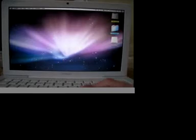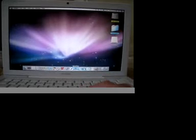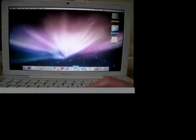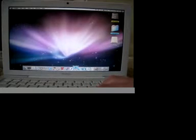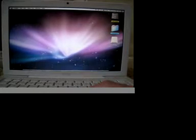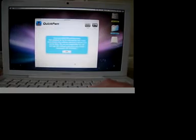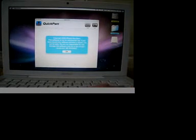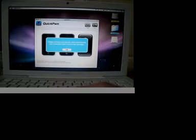Right there, QuickPwn. You just go ahead and click on that. So what you're going to do, you're going to open up QuickPwn. You're just going to click OK and click OK again.